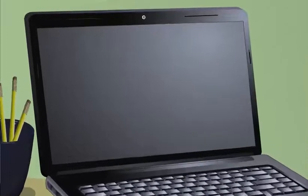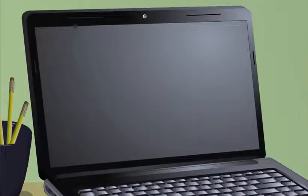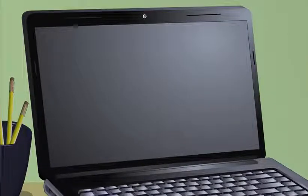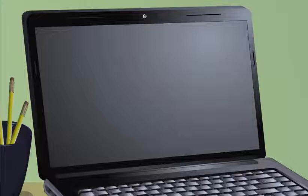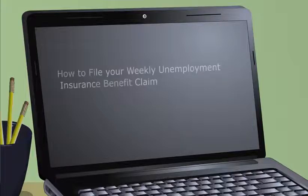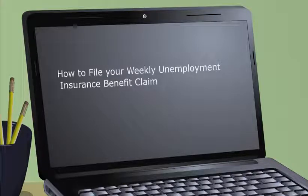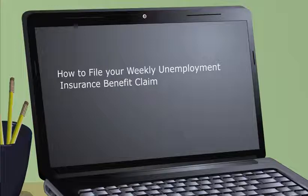To learn more about the next step, filing your weekly benefit claim, please review the next video in this series titled How to File Your Weekly Unemployment Insurance Benefit Claim. This video explains some of your responsibilities as a claimant and how to file for weekly benefits.